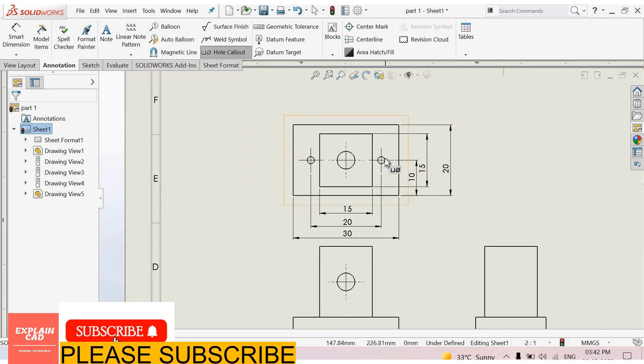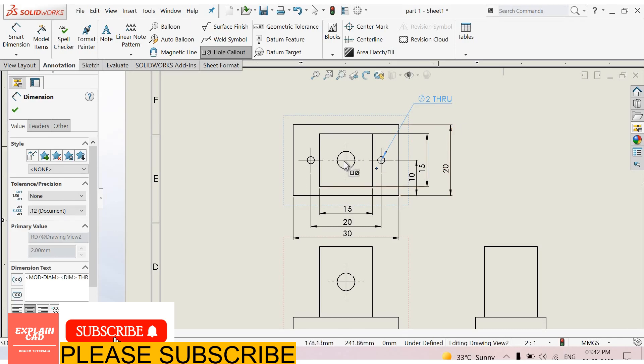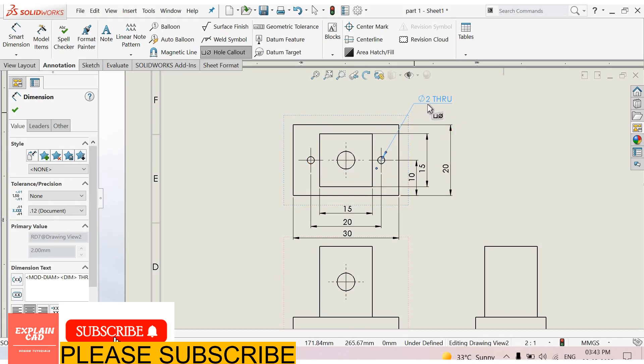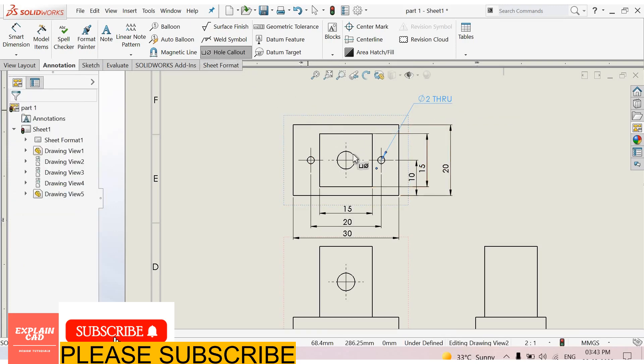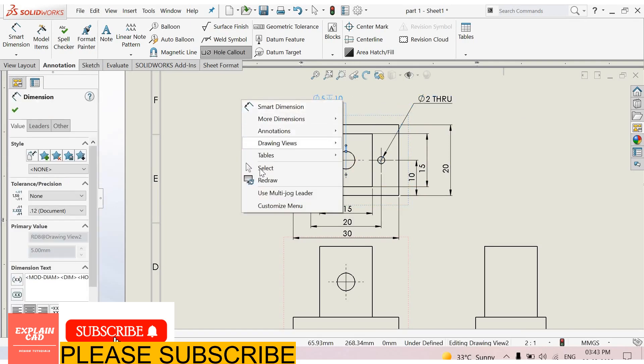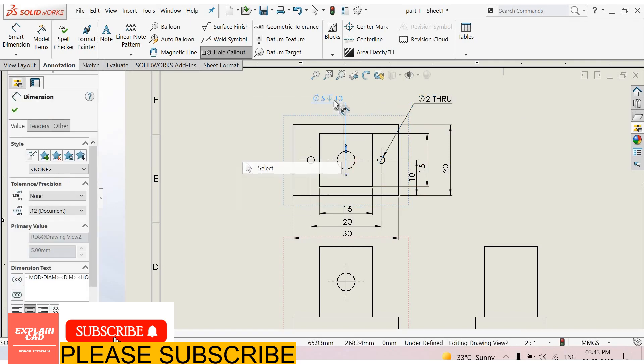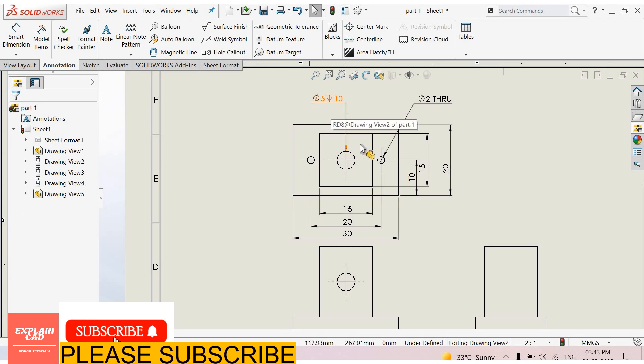Now select hole callout, select this hole. There are two holes of diameter 2mm and through on, okay. Again select hole callout and this hole. Right click, select option, and this hole is 5 diameter and 10mm deep.